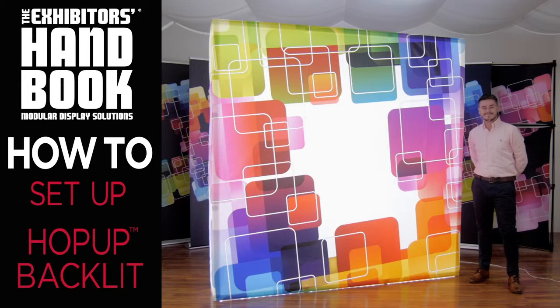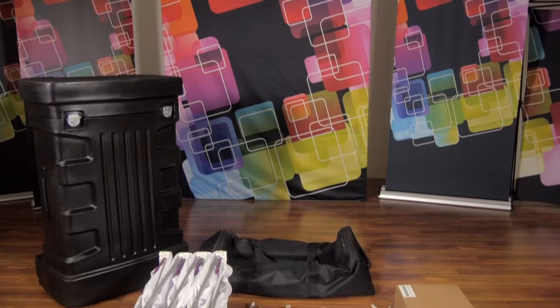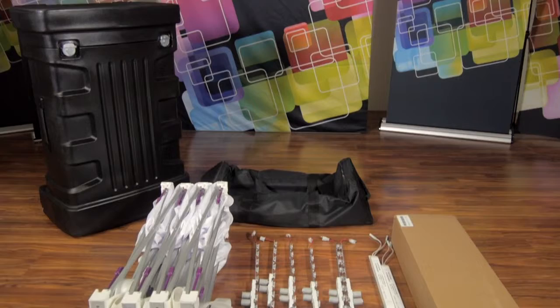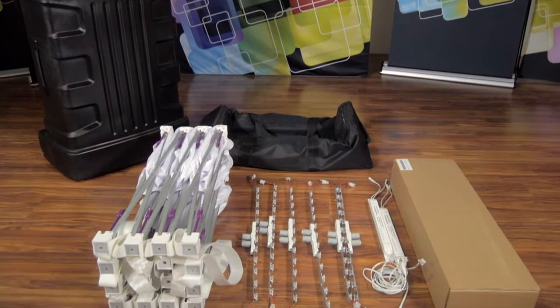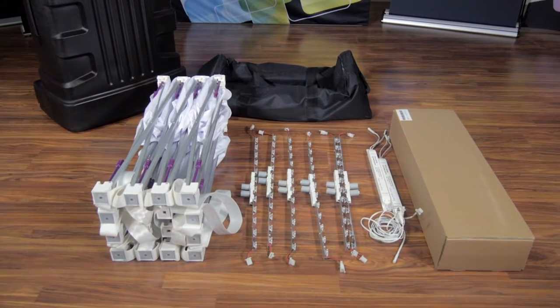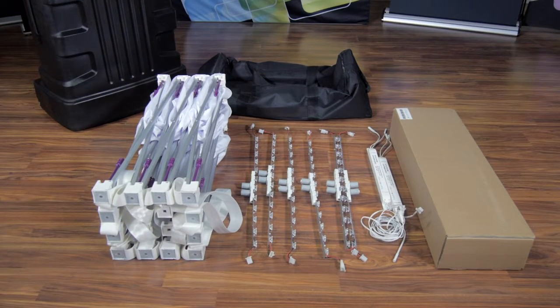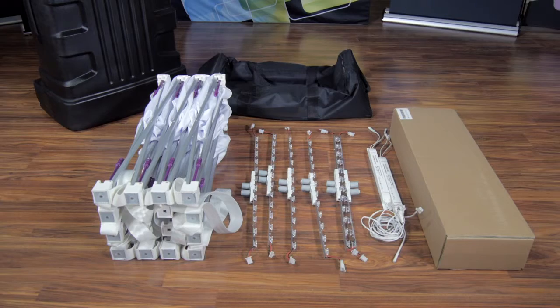The Hop-Up Backlit Display is an expandable illuminated display that can be set up in minutes. The Backlit Hop-Up creates a dynamic display with vibrant LED lights that are long-lasting and simple to attach.